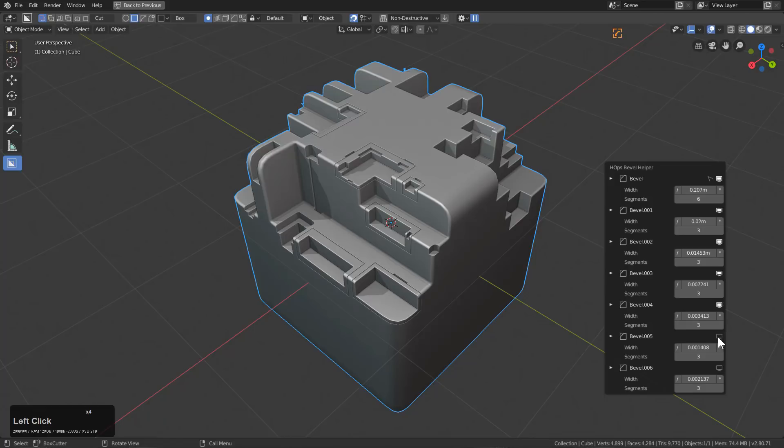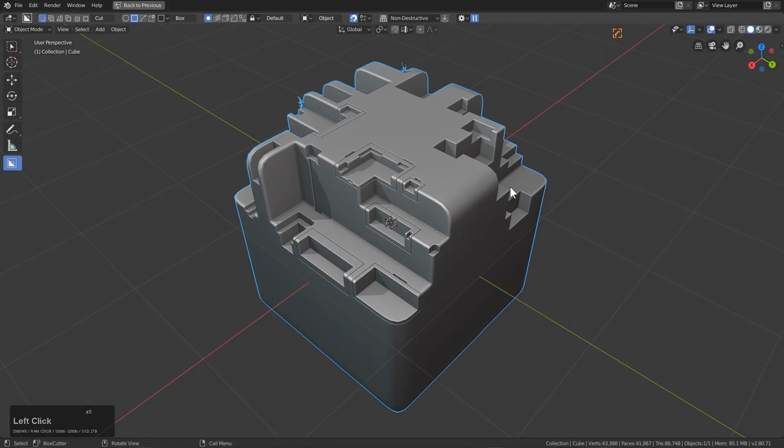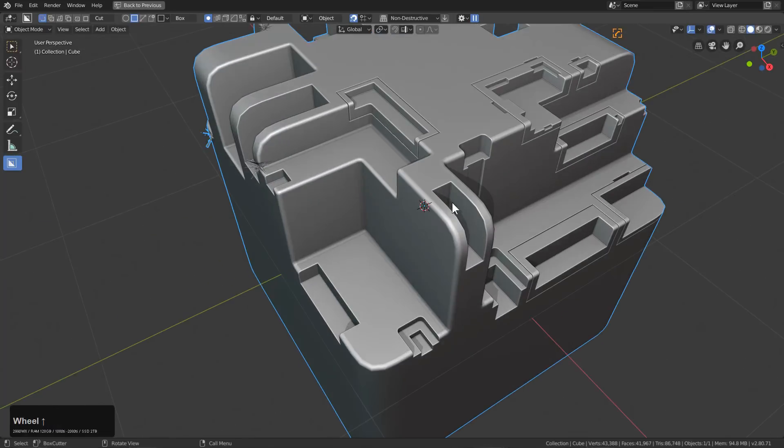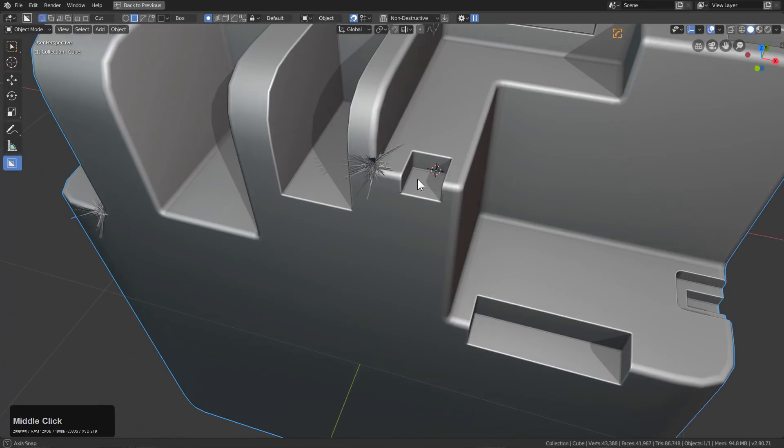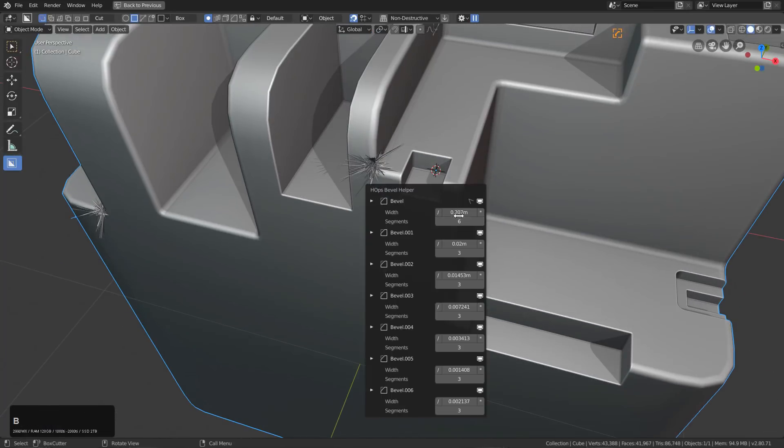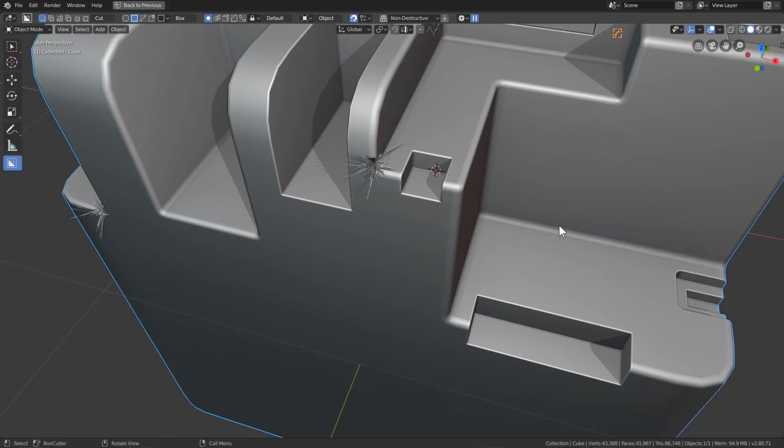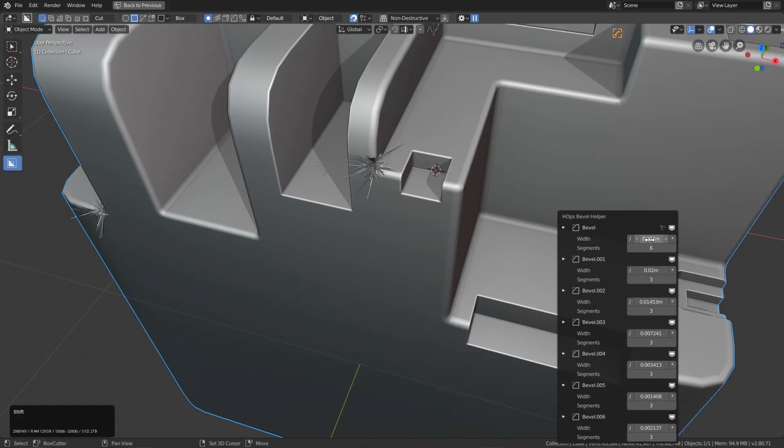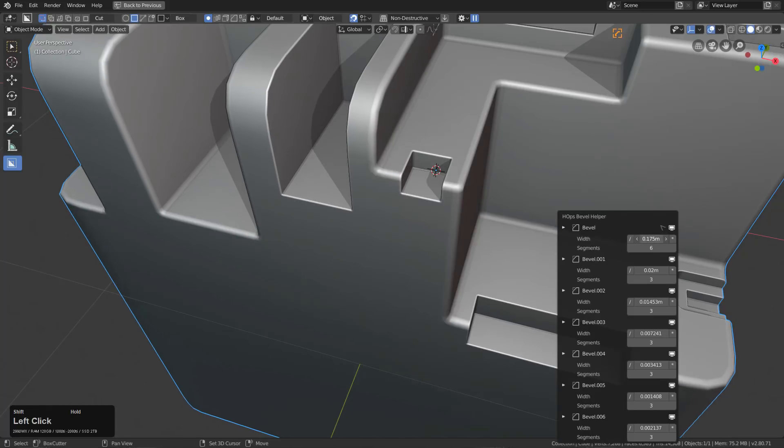These nice little micro bevels. Of course this sort of workflow can be slightly experimental when you have things that are colliding and causing issues with the angles.